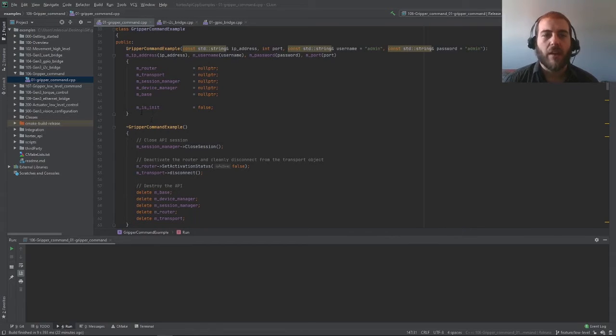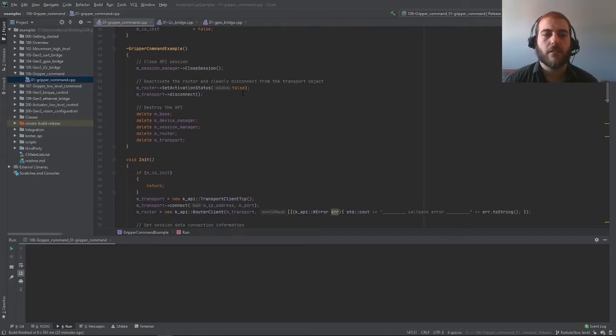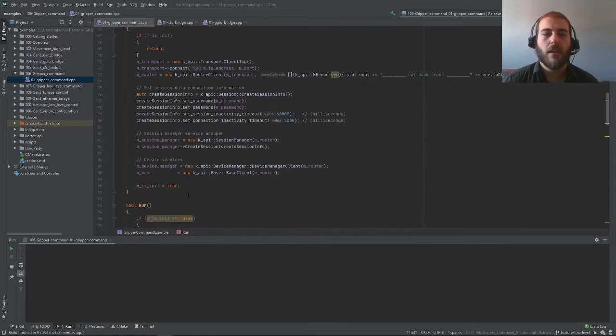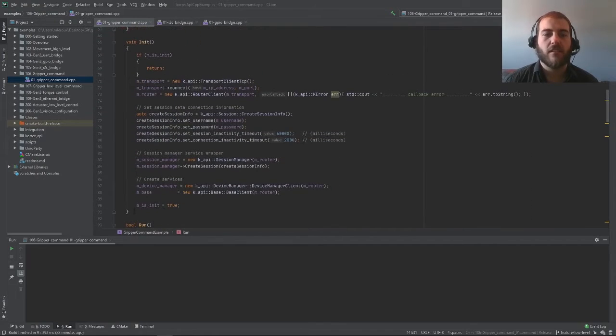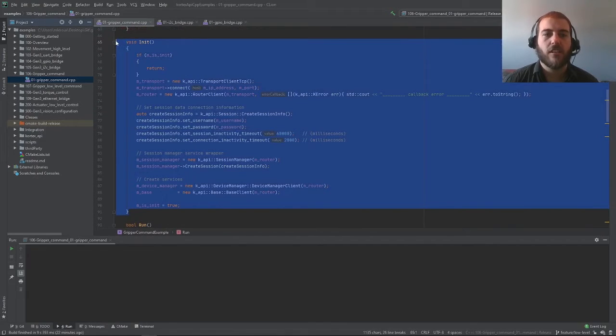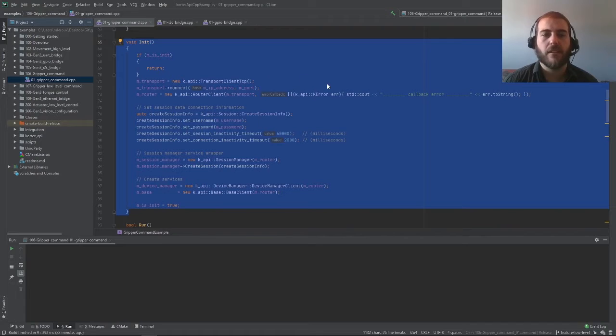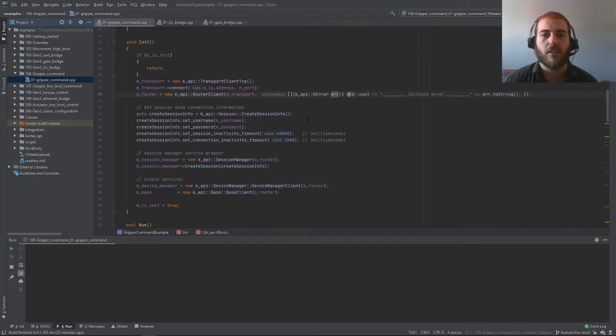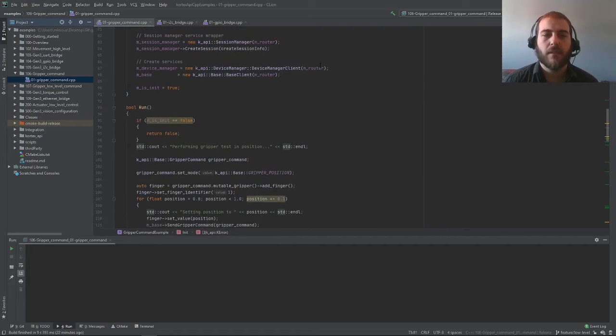We have this constructor, the structure here, an initialization function here, whose purpose is simply to create the connection to the API. All of this we're already really familiar with and comfortable with.